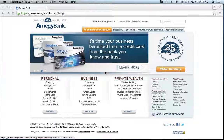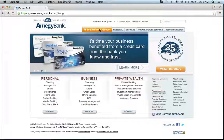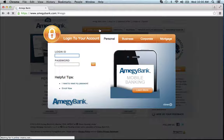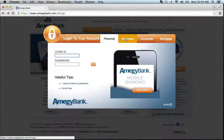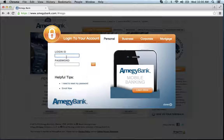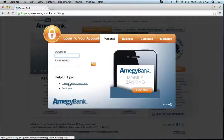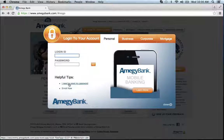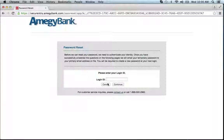To log into your Energy Bank online banking account, click the login tab. You will be prompted to enter your login ID and password. You can also choose which type of account you have: business, corporate, mortgage, or personal. Once you've entered your login ID and password, click go. If you need to reset your password, simply click the link that says 'I need to reset my password.'